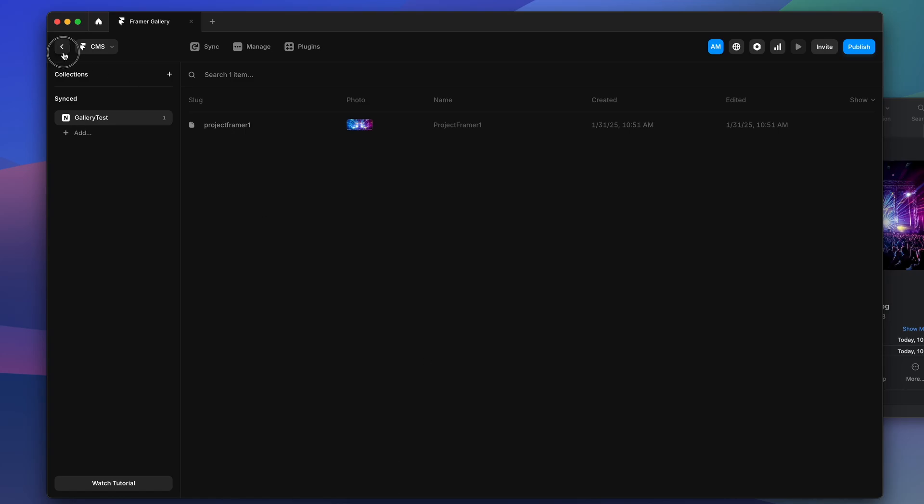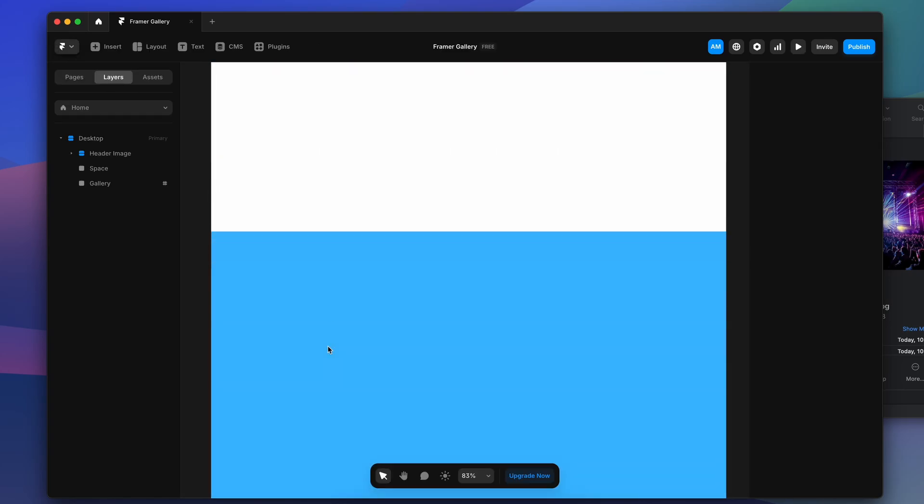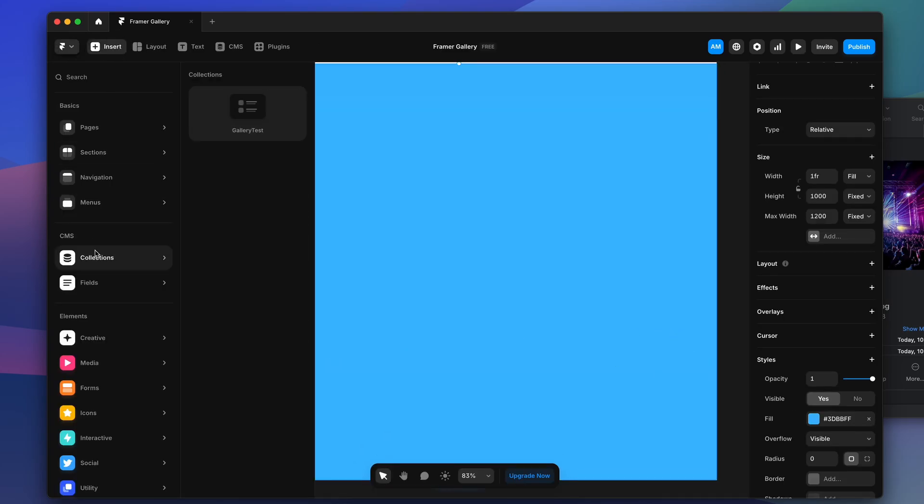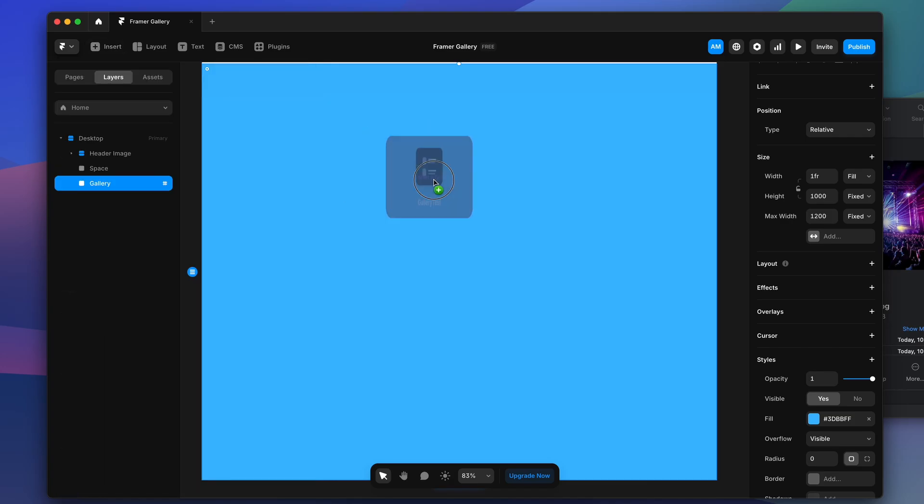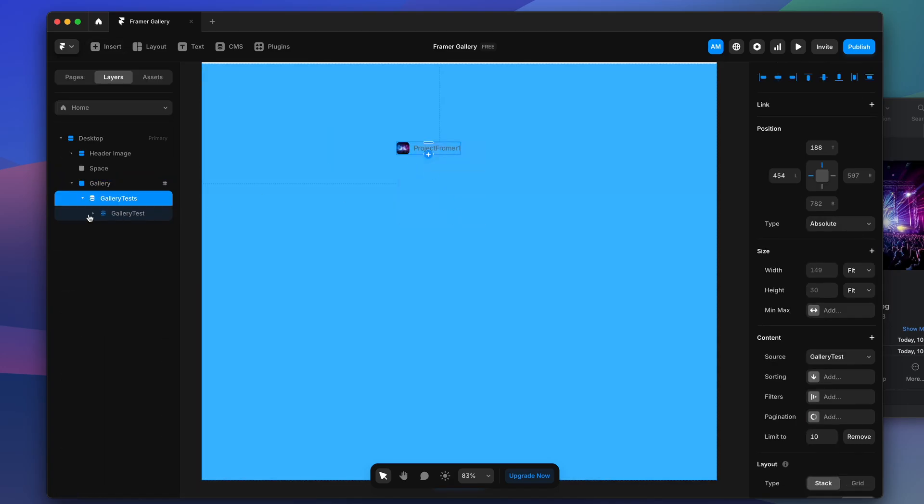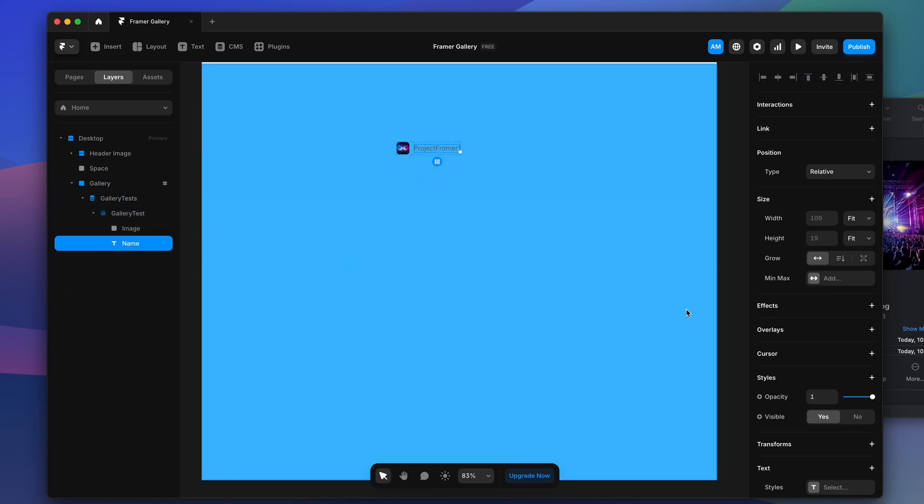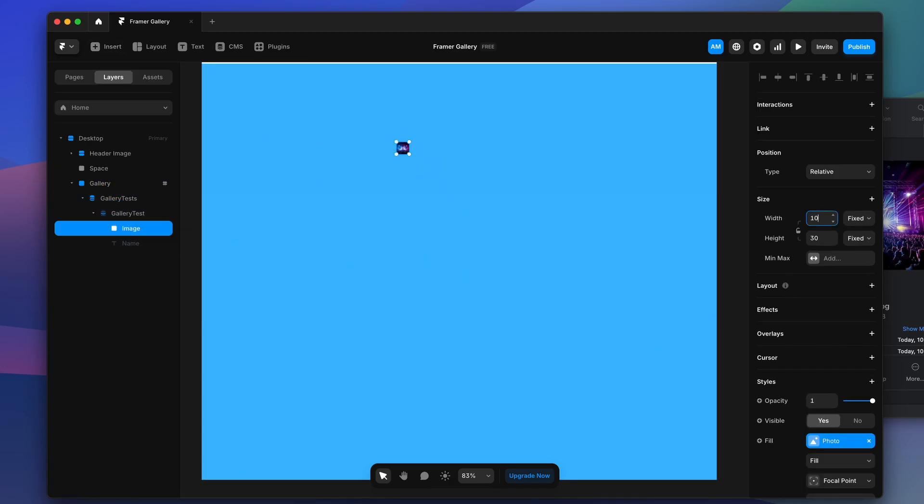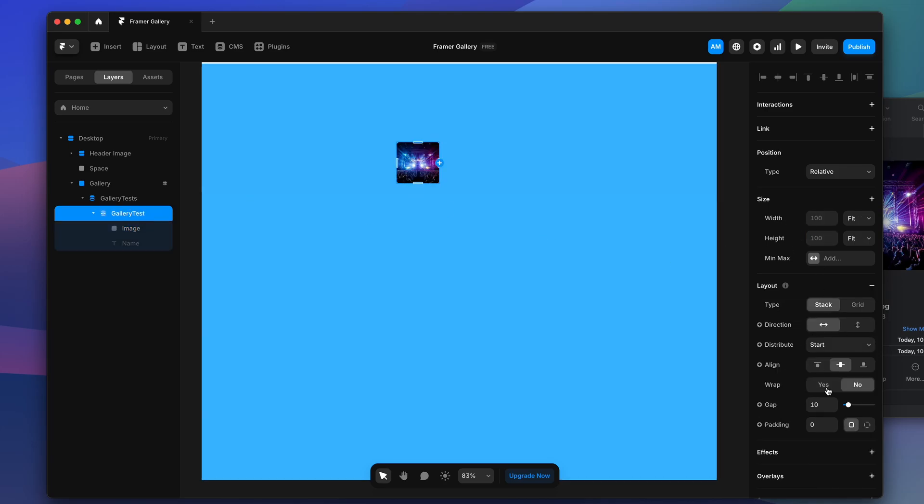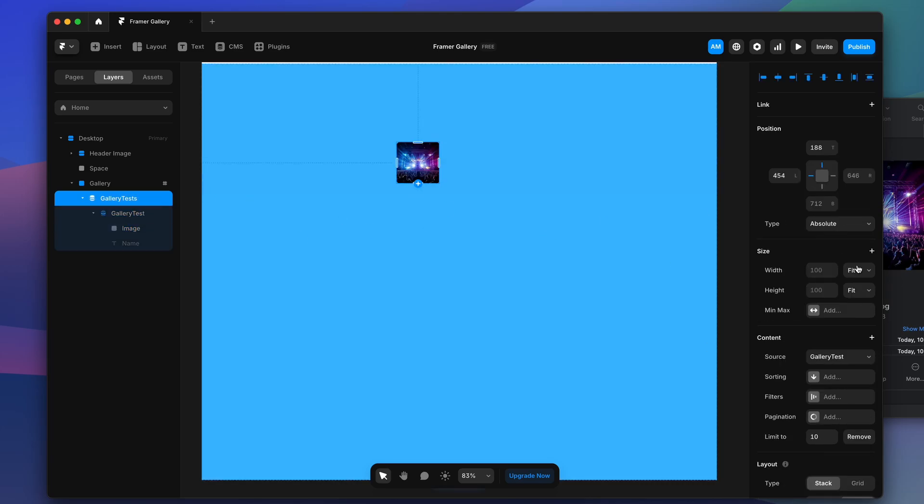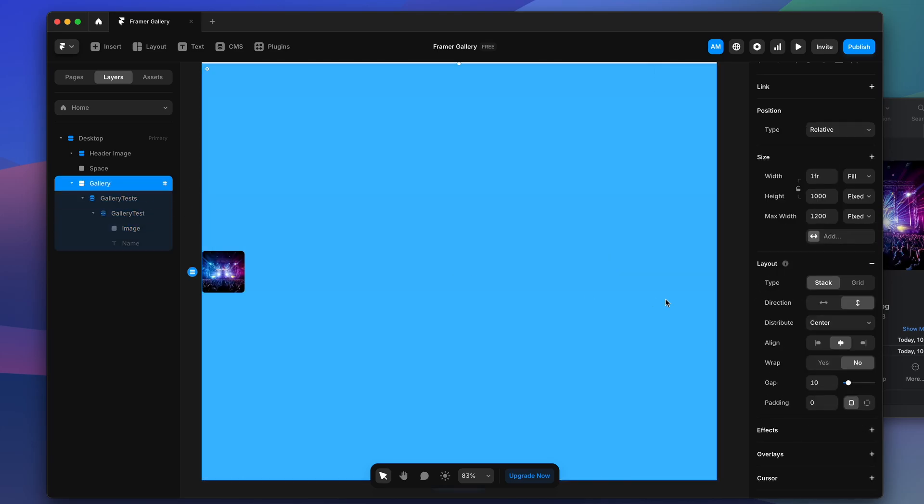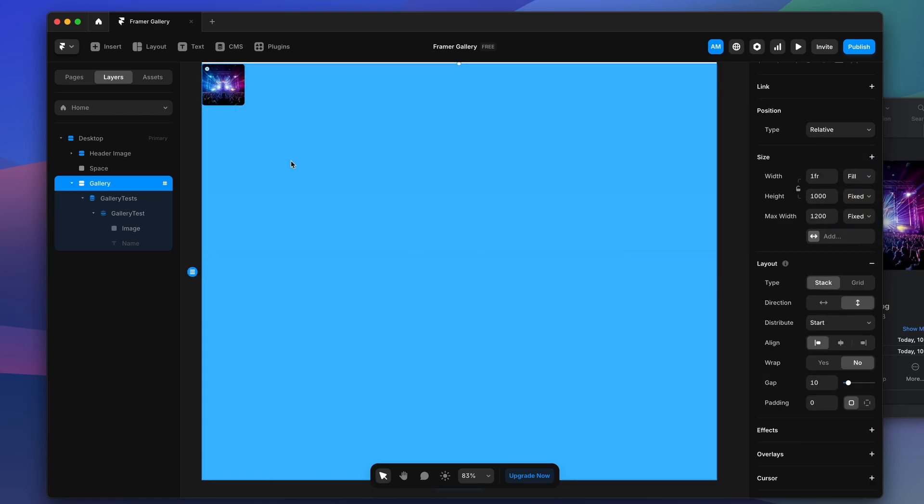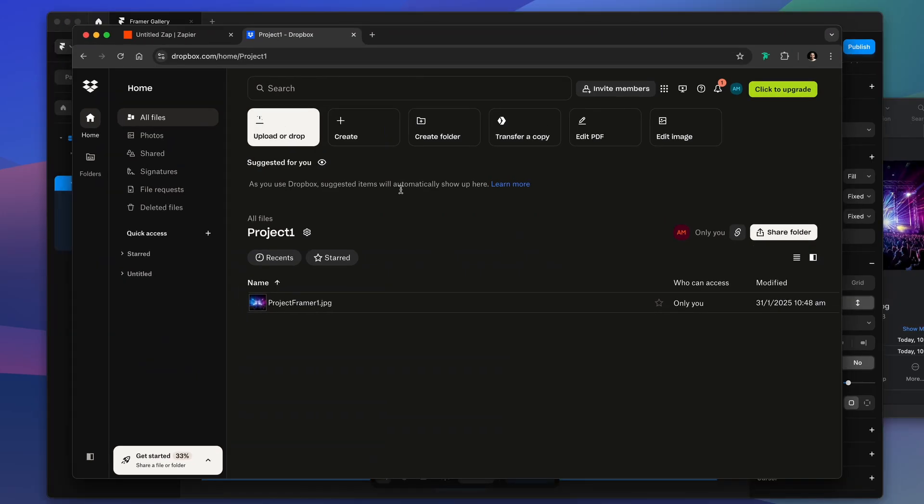Here in the canvas we have to insert our collection so we can see our first image imported. Now we can play around, we can set our website, we can make it a little bit more presentable for this test purpose, then we can proceed with our second try.